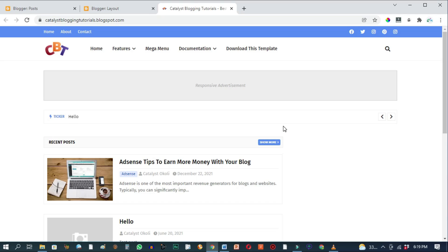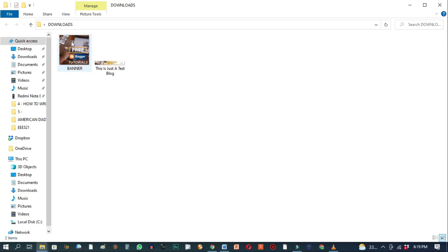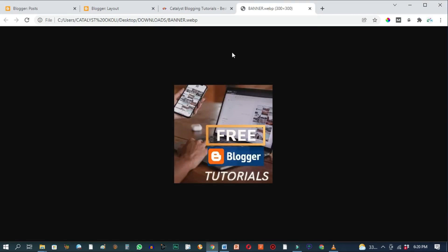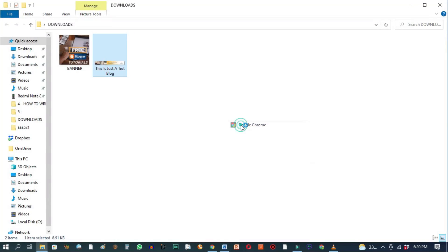So the first thing you do is to get your image or your images ready. And these are the two images I'll be using. This image and this other one.